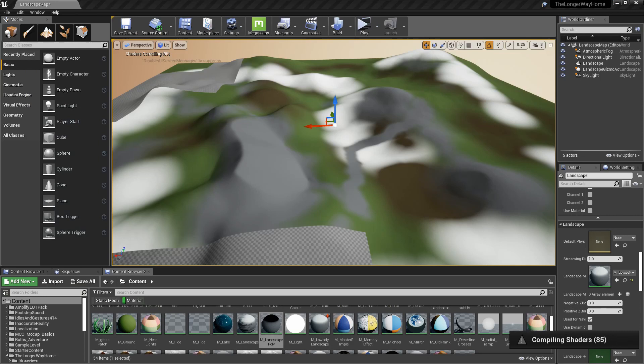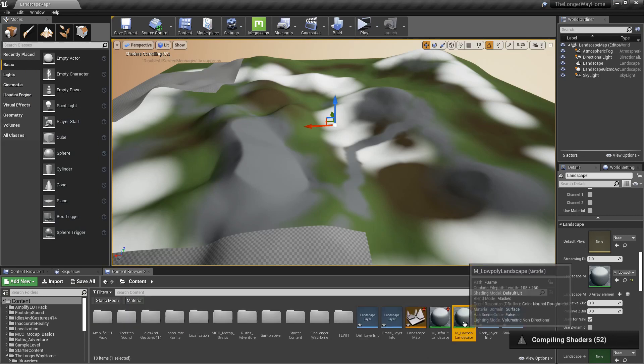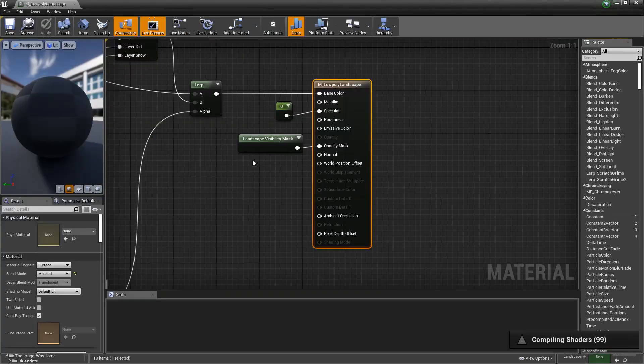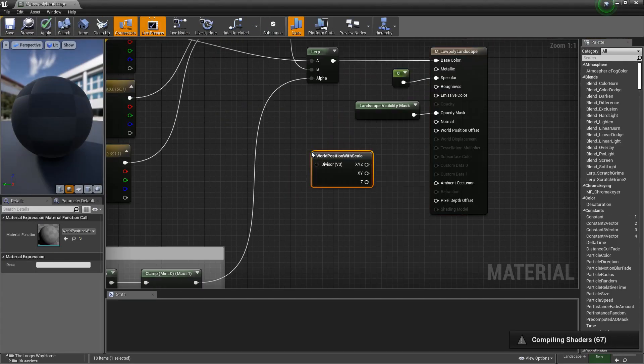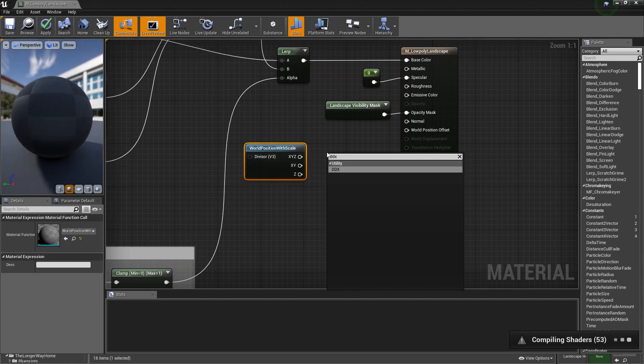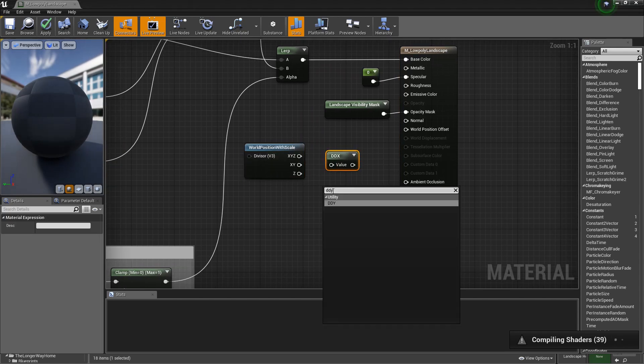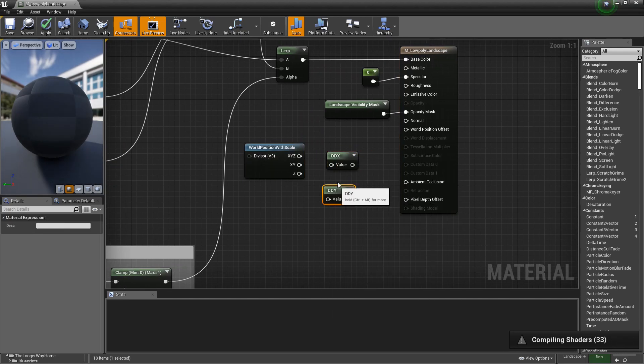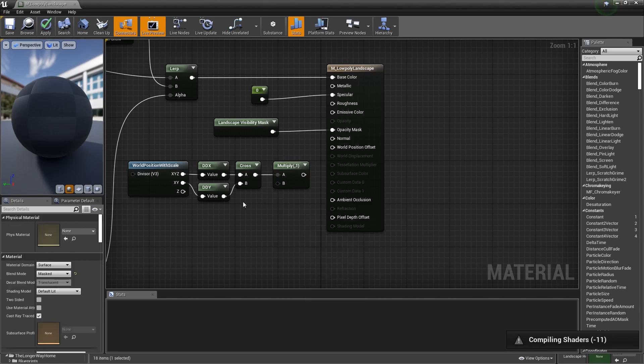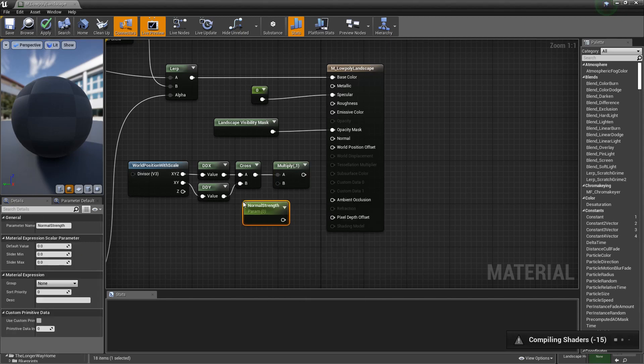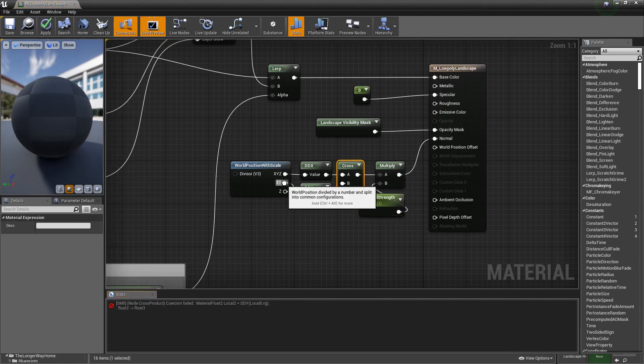Now let's get to the low poly part. Open landscape material. Add world position with scale node. Add ddx and ddy nodes. Add cross product. Multiply with scalar parameter to adjust normal strength. Plug into normal input.